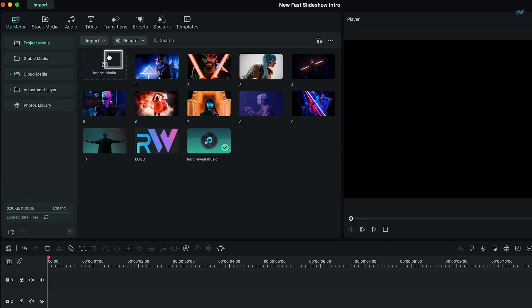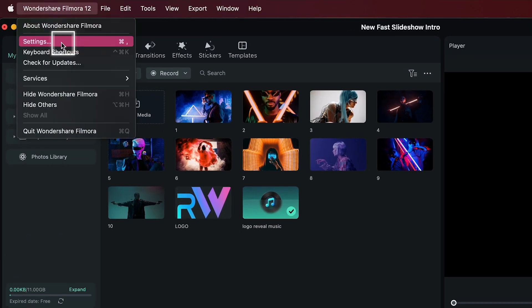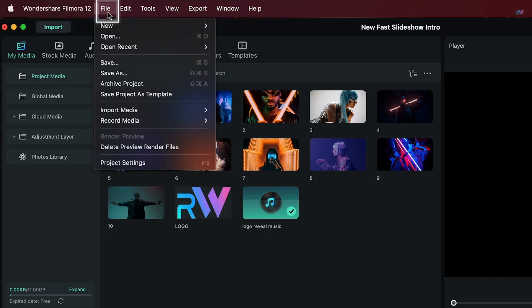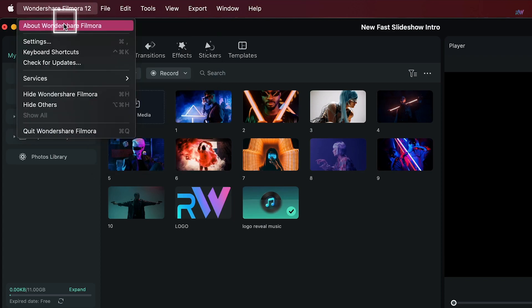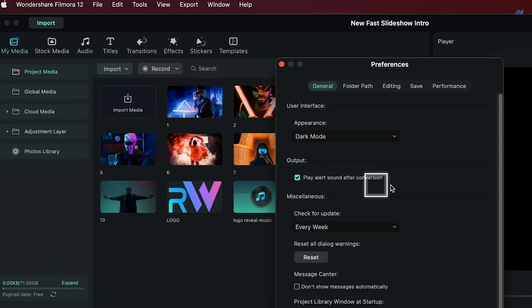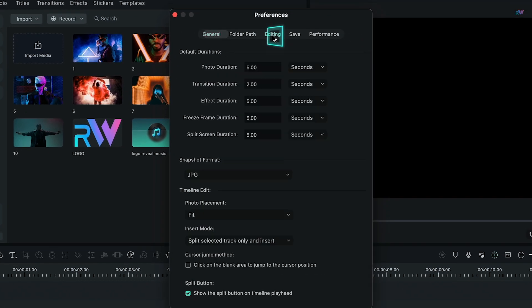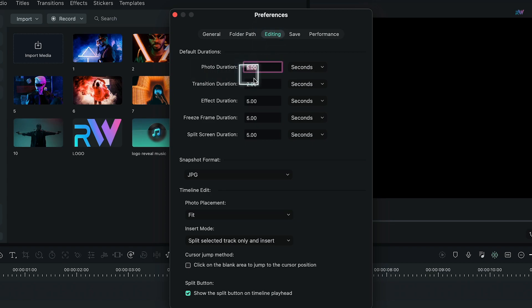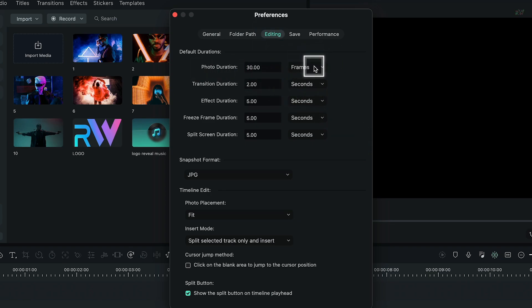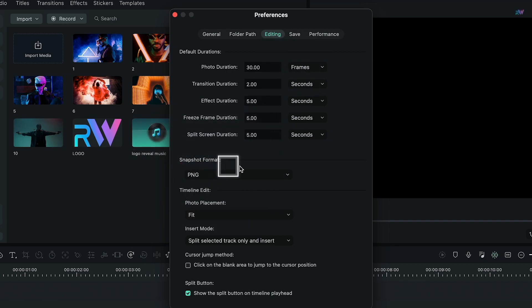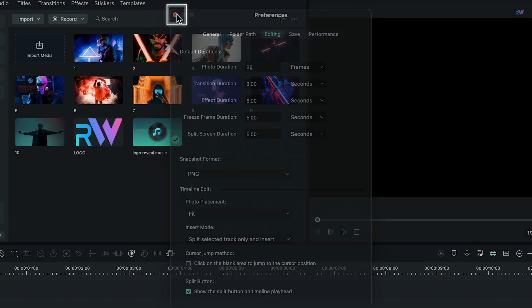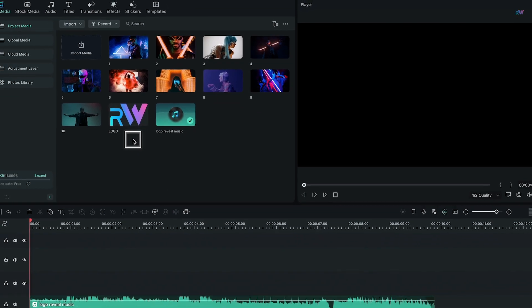If you are a Mac OS user you will find Settings here, or if you are using Windows you will find it under File with the name Preferences. Now click Settings or Preferences, switch to Editing tab, change the photo duration to 30 and change the type to Frames. Also change the snapshot format from JPG to PNG.